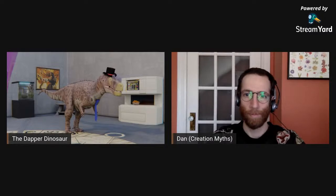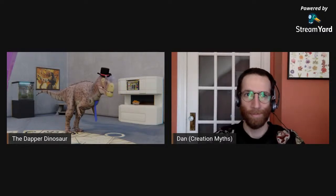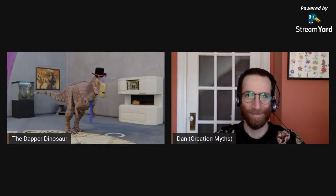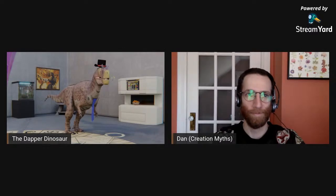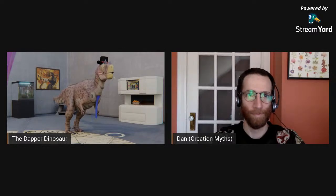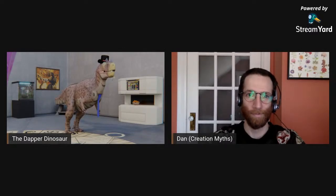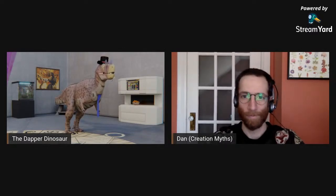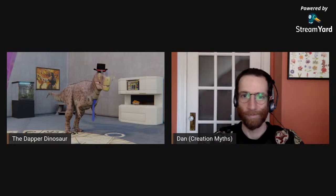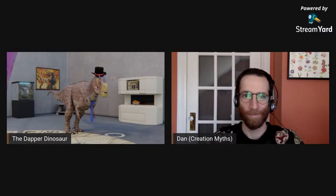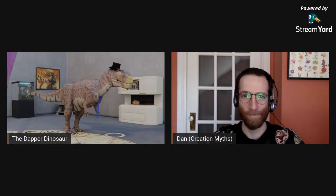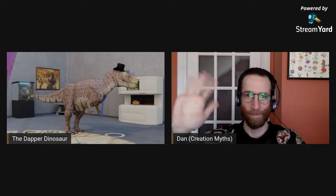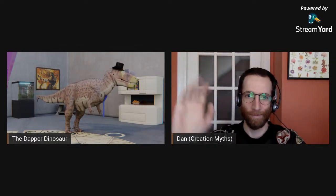All right, we should be live. It says we're live. So hello everyone. I'm the Dapper Dinosaur, your host. But with me today — not for the first time, but for the first time on his own, just to talk about his own thing — is Dr. Dan Stern Cardinal. Dr. Dan, why don't you give us an intro?